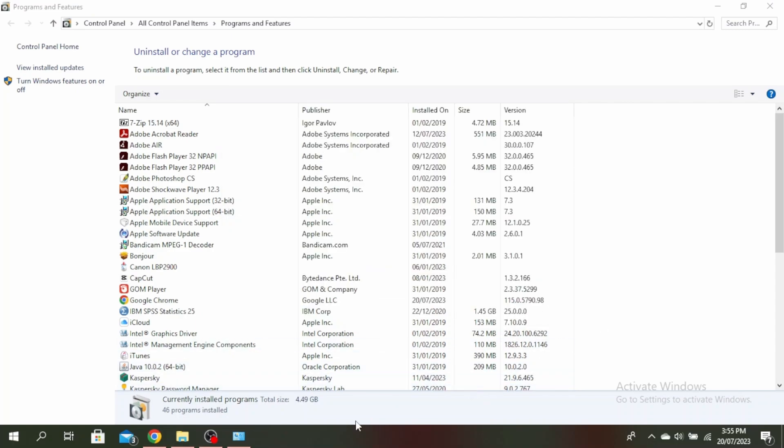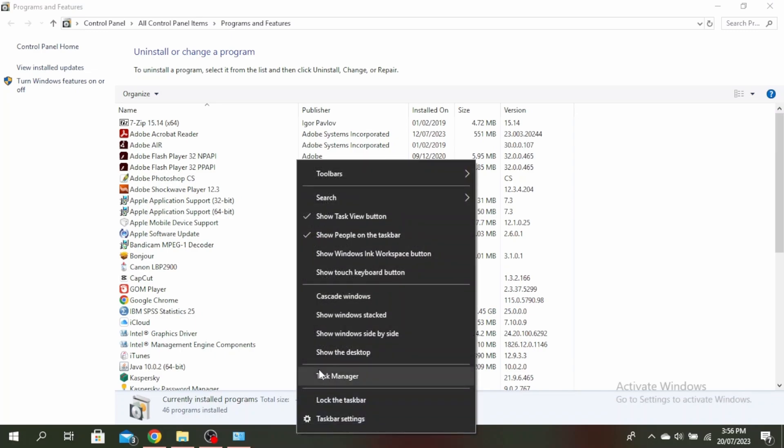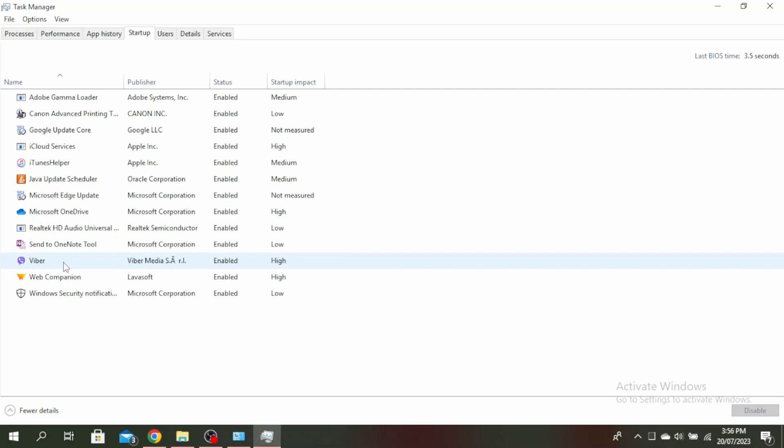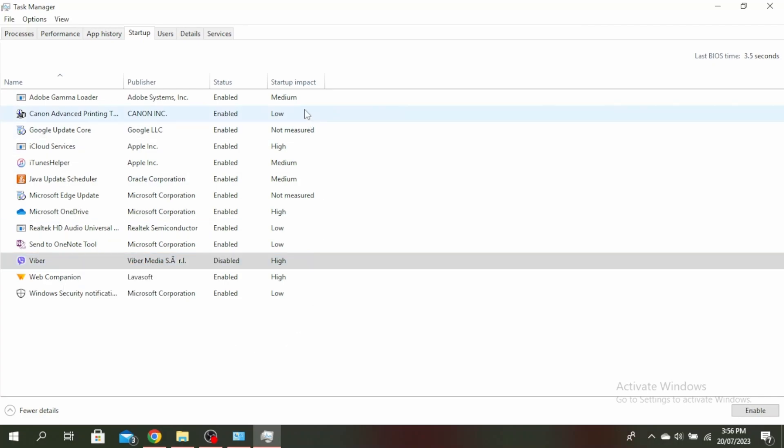Next, open Task Manager by right-clicking here and clicking Task Manager. Come up to startups, right click on startup apps with high or medium impact, and click disable. Do this for all apps with high and medium impact, then restart your PC and it will clean boot. Try updating now.